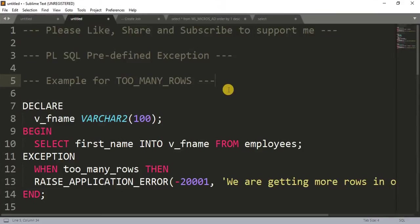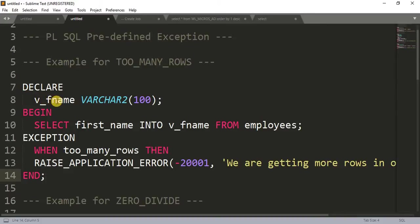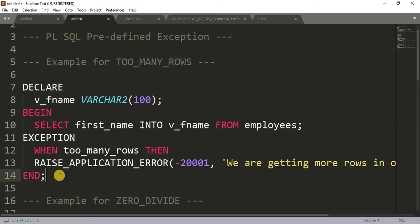Let's jump to the examples. First, I'm going to show you the example for TOO_MANY_ROWS. Here I have written a small program to help you understand the runtime error and how we can handle it. In PL/SQL, we have a DECLARE section to declare variables, a BEGIN section to write our code, an EXCEPTION block to handle errors, and then we END the block.